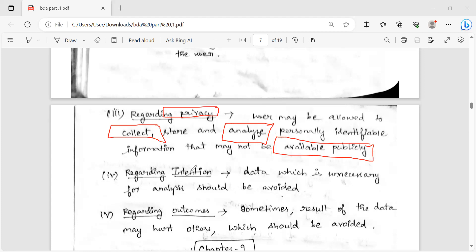Regarding the intention: we will only take what data we are going to use. Unnecessary data we should not take. Whatever is relevant for our purpose, that we can take. That is regarding the intention.